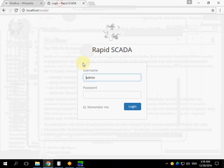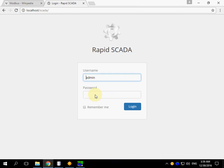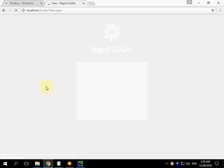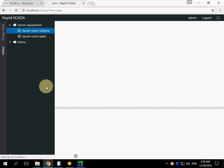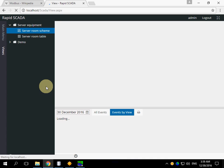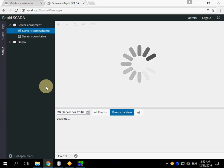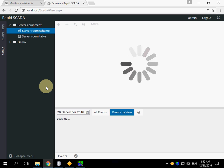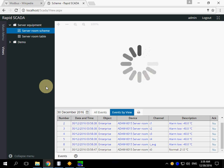Let's login the web application. The default password is 12345. The server room stream demonstrates the values of the default Modbus device. Please wait a bit.